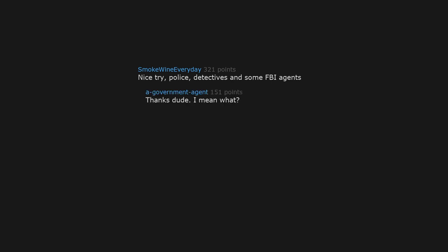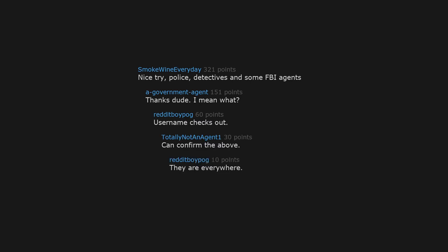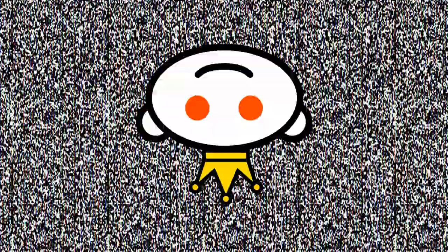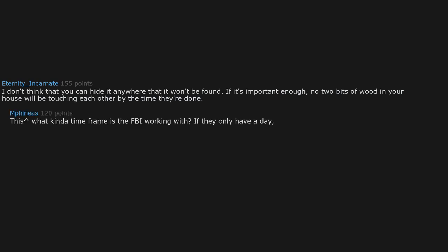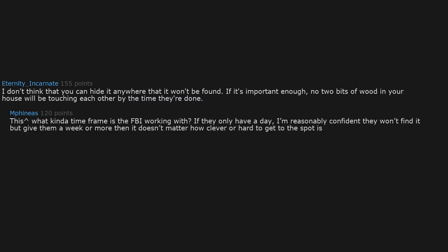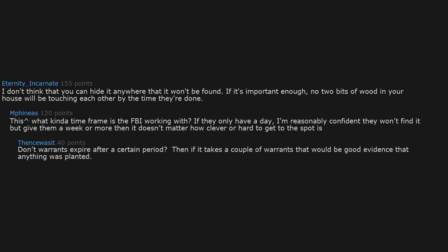I don't think that you can hide it anywhere that it won't be found if it's important enough. No two bits of wood in your house will be touching each other by the time they are done. This is correct. What kind of time frame is the FBI working with? If they only have a day, I'm reasonably confident they won't find it. But give them a week or more, then it doesn't matter how clever or hard to get to the spot is. Don't warrants expire after a certain period? Then if it takes a couple of warrants, that would be good evidence that anything was planted.